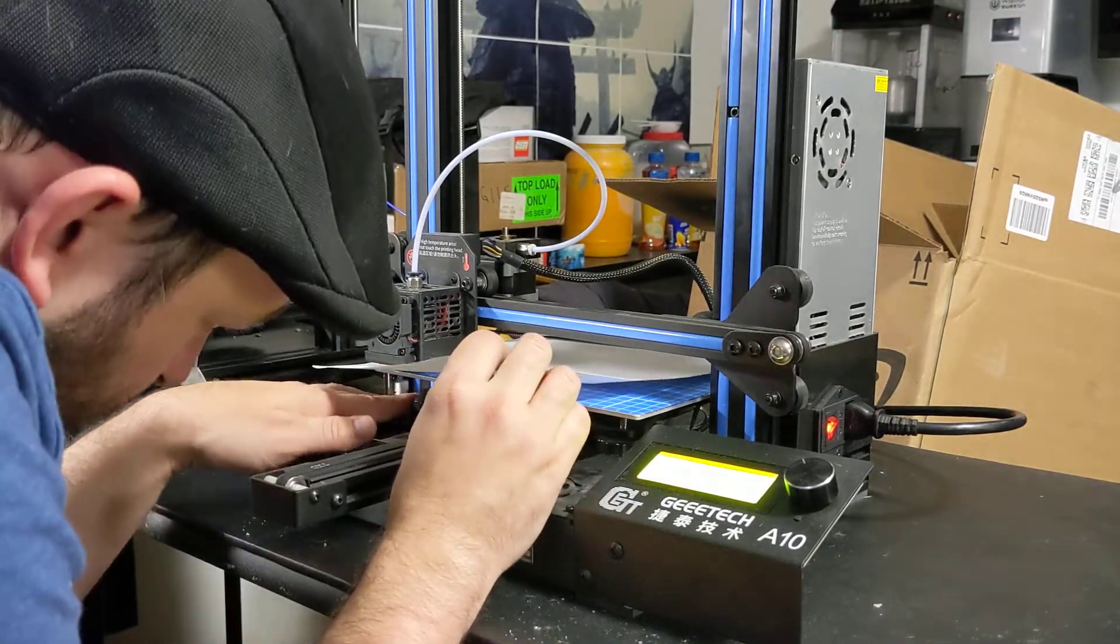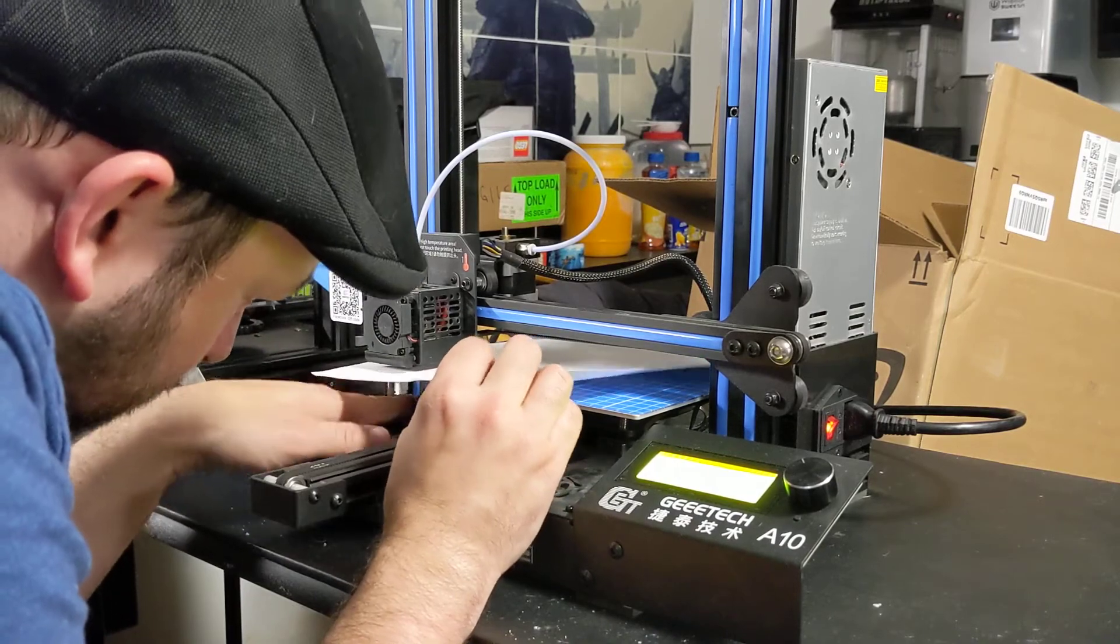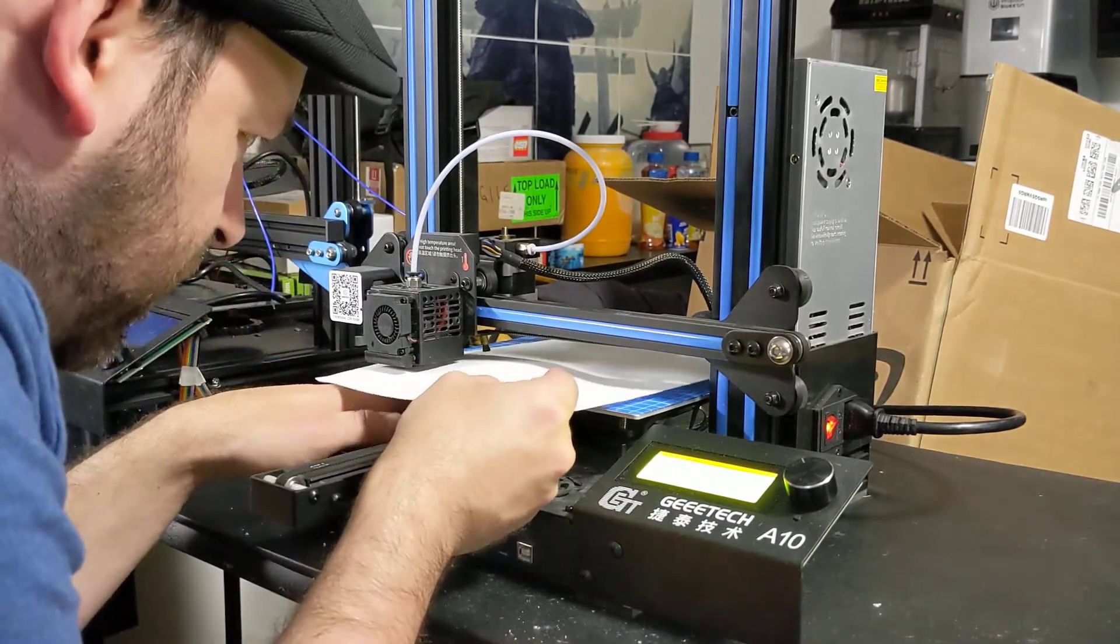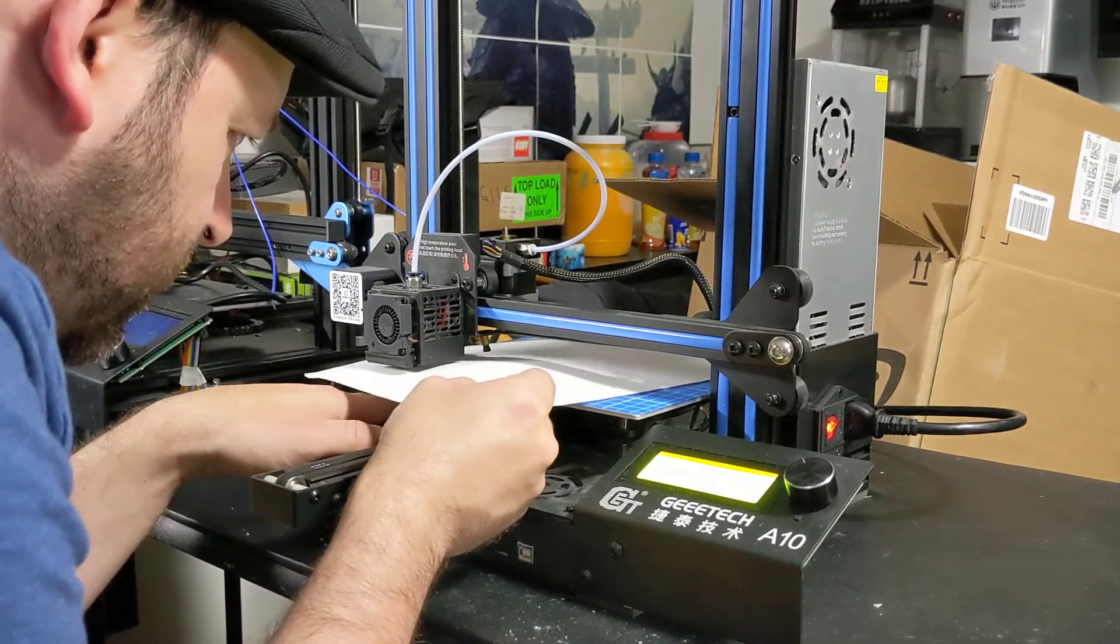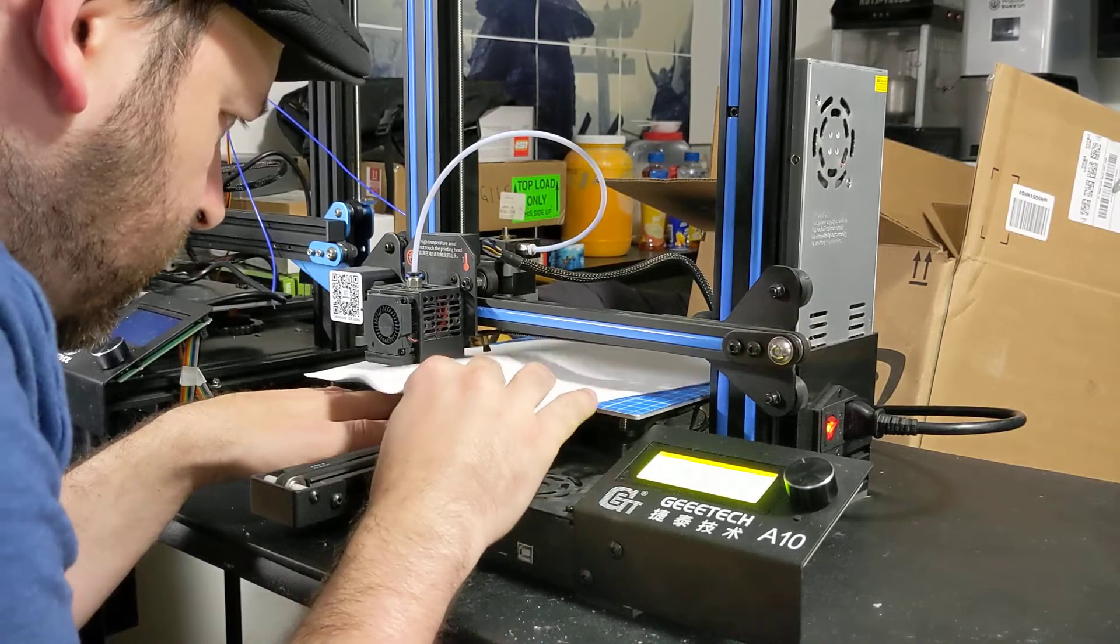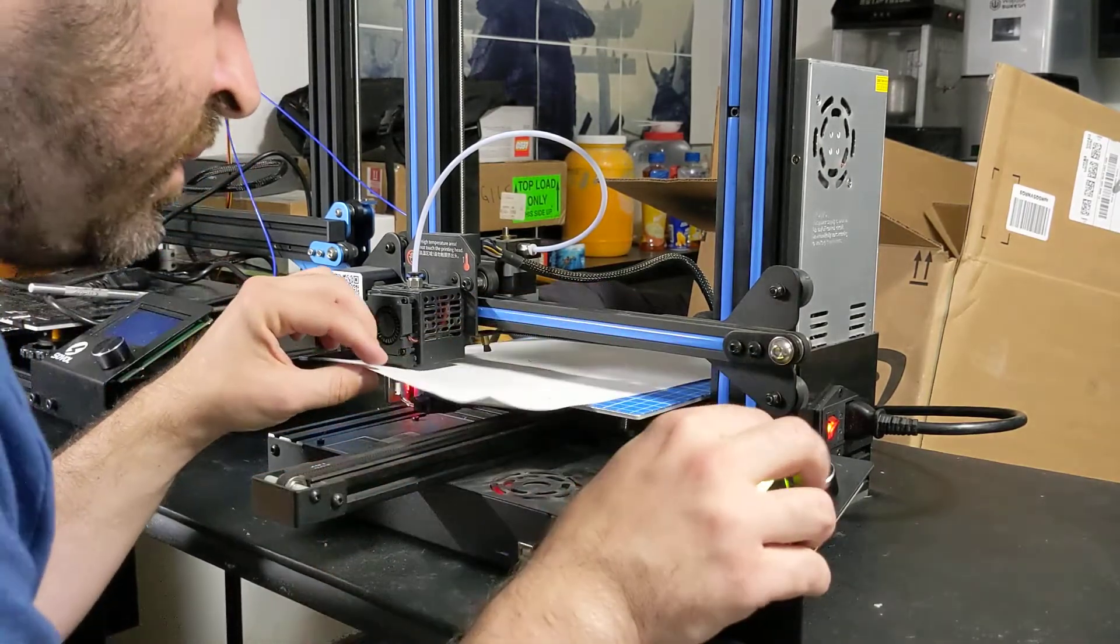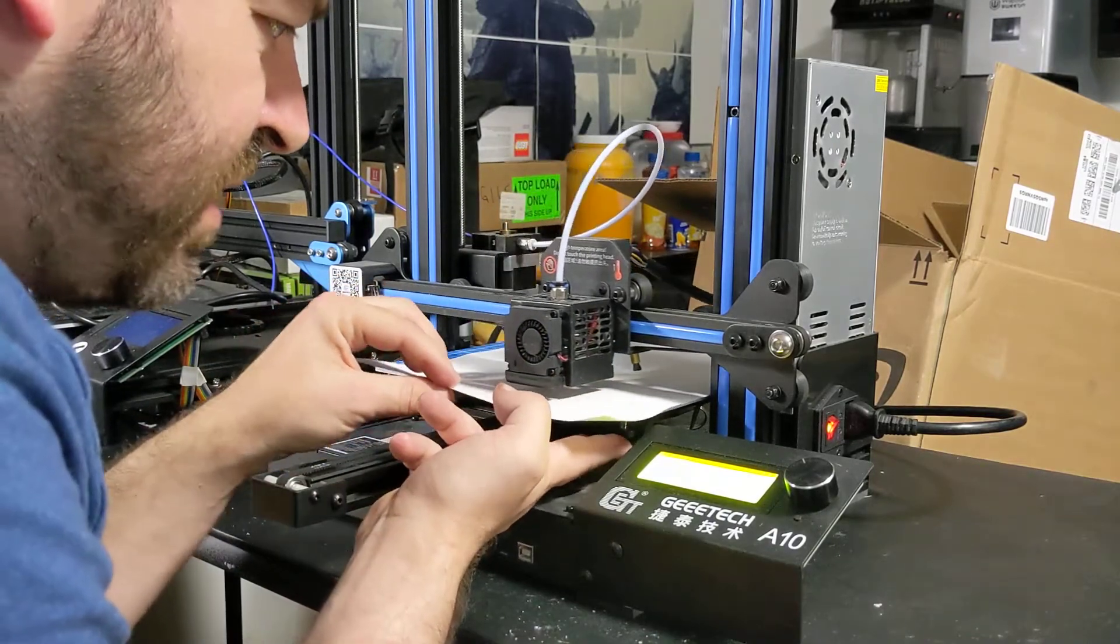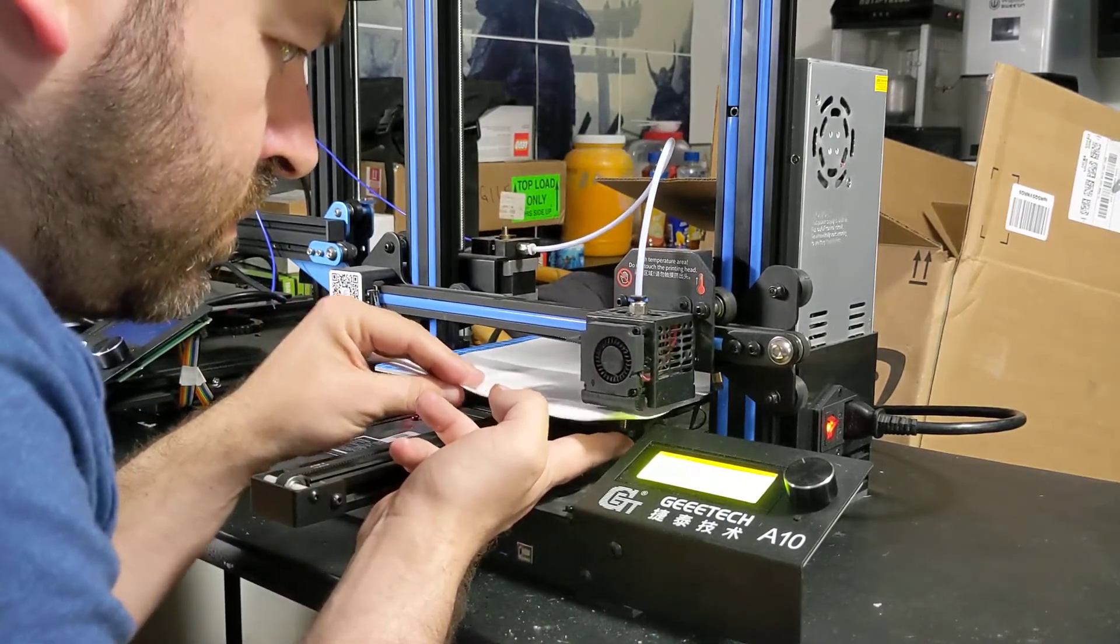So now what we're going to do is we're going to lower this bed so we can get a little bit of tension underneath it. And we're going to do the same. Most likely it's going to be tight on this end too.